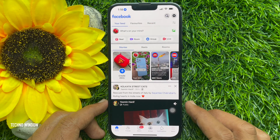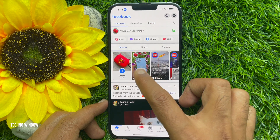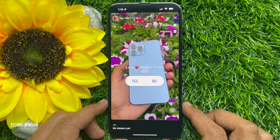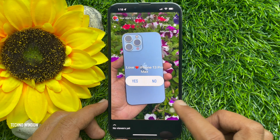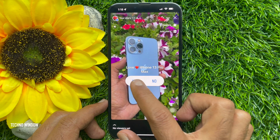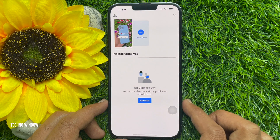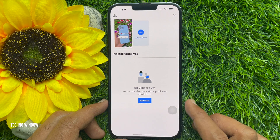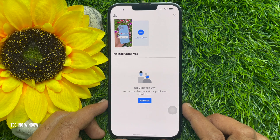When you share your poll, people can respond by tapping an option that you have provided. When someone selects an answer, they can see the current results of your poll.